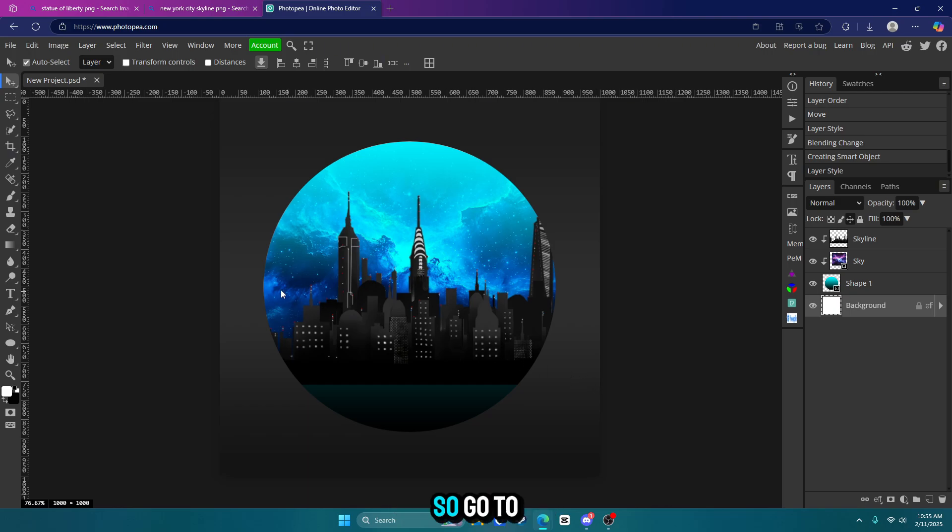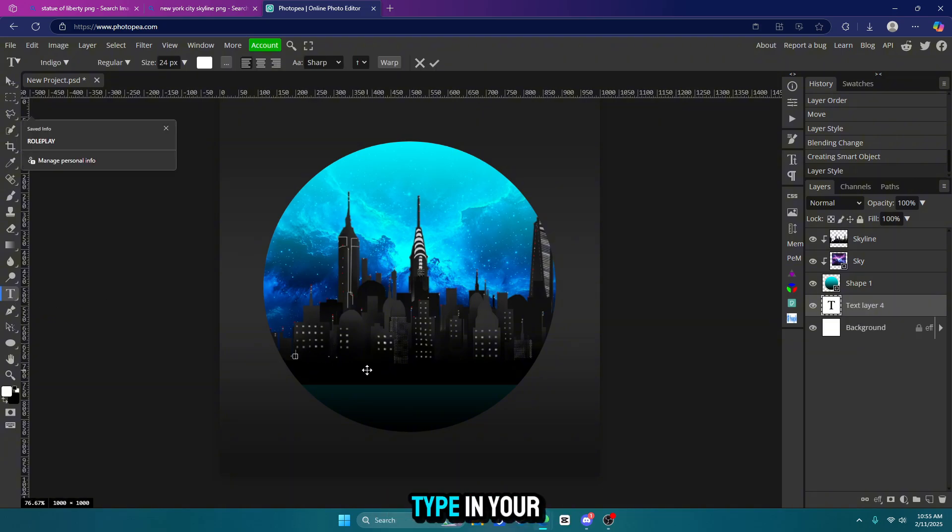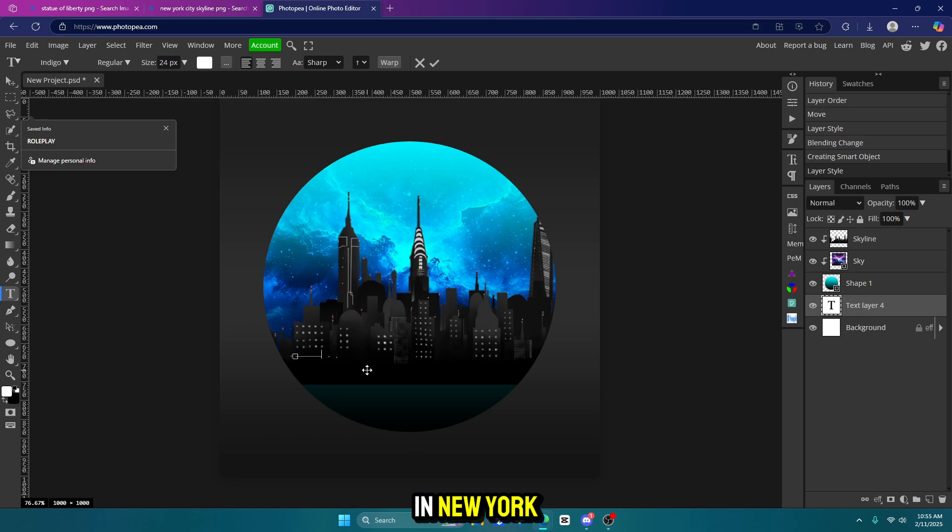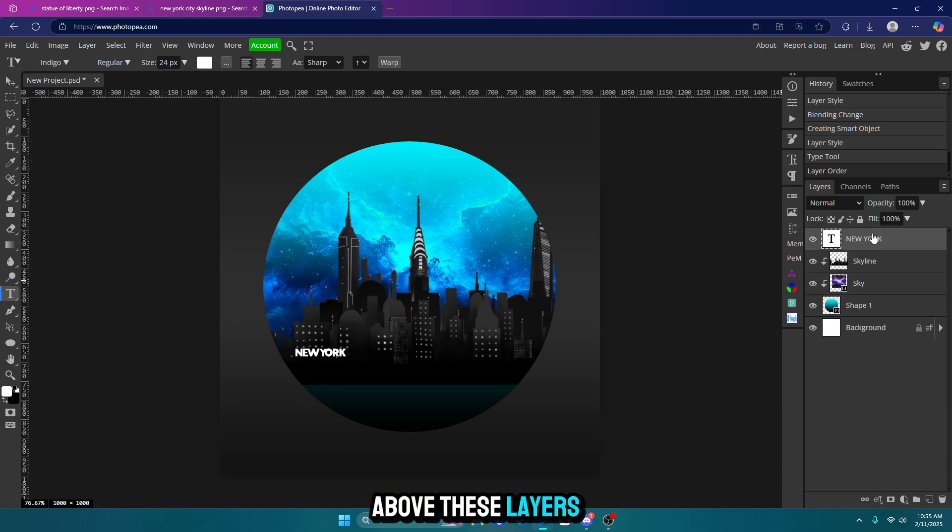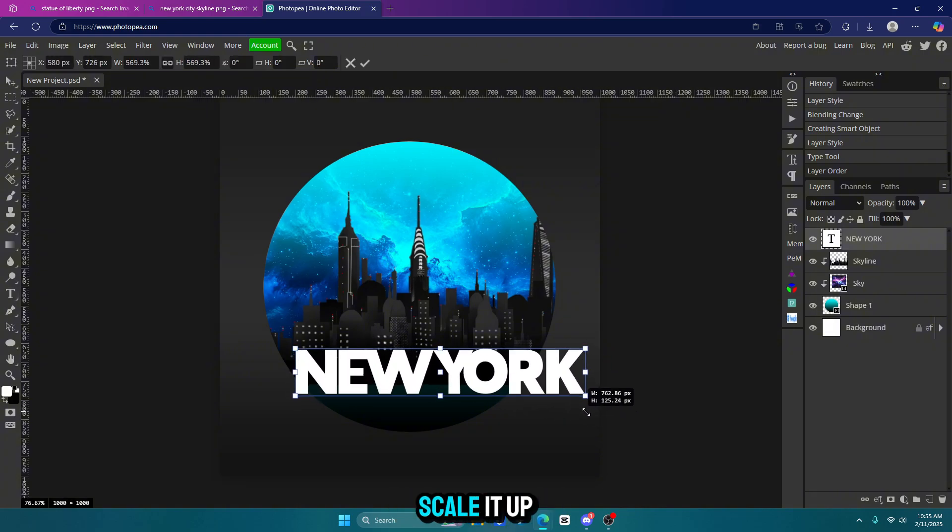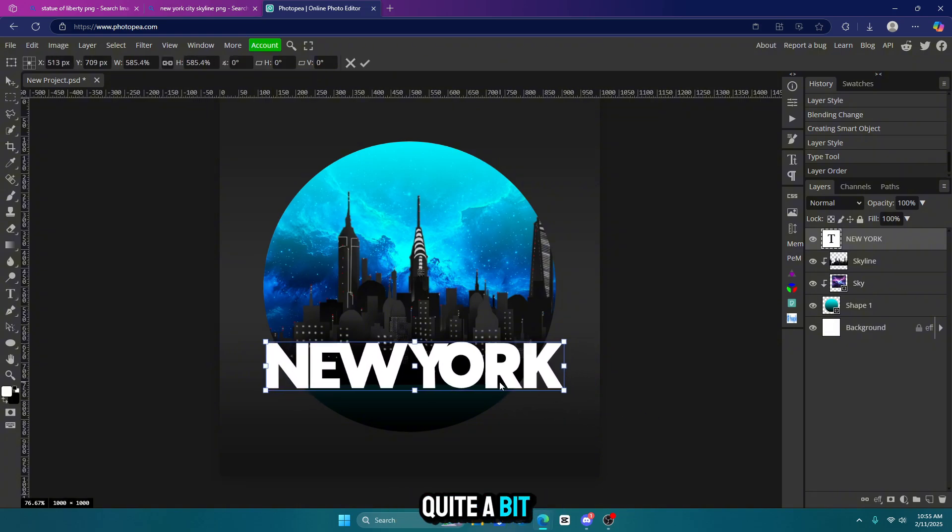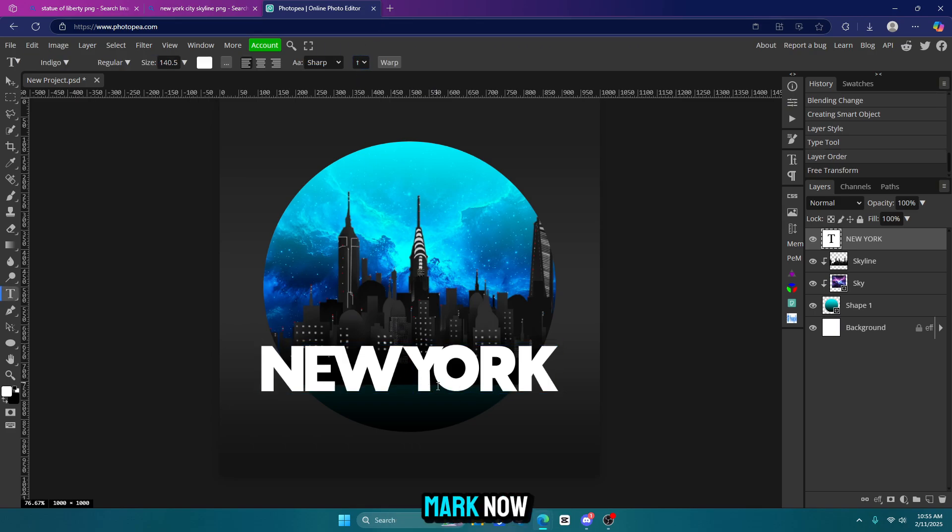Let's go ahead and add some text. So go to your text tool on the left side of your screen. Click anywhere on your canvas and type in your text. I'm going to type in New York. Click that check mark. Make sure it's above these layers. Hit Control Alt T. Grab one of these boxes and scale it up quite a bit. I'm going to scale it up to about here. Click that check mark.